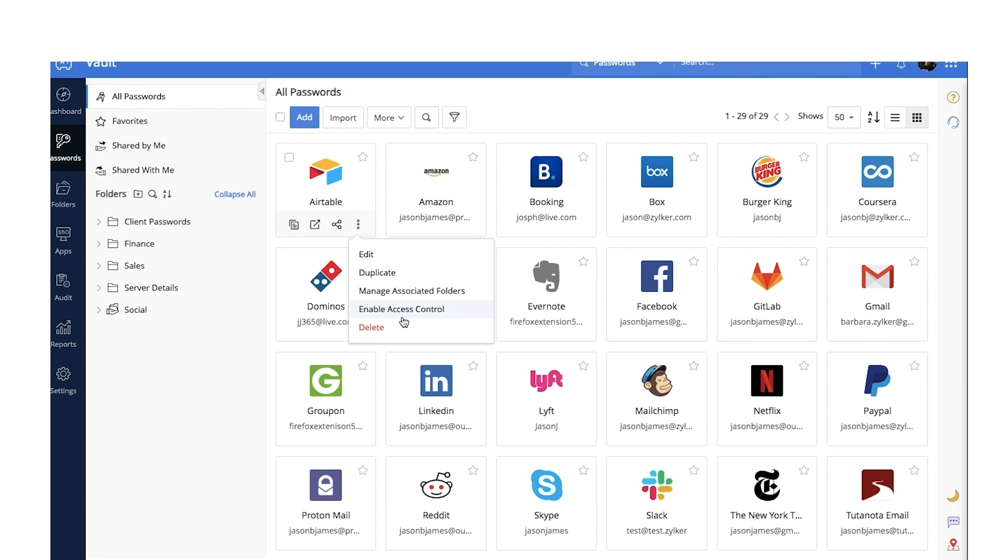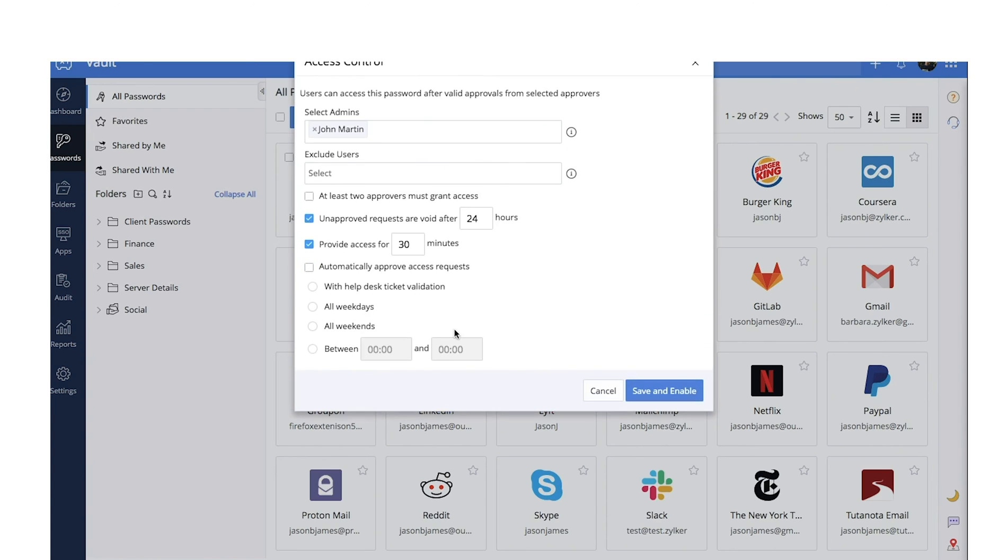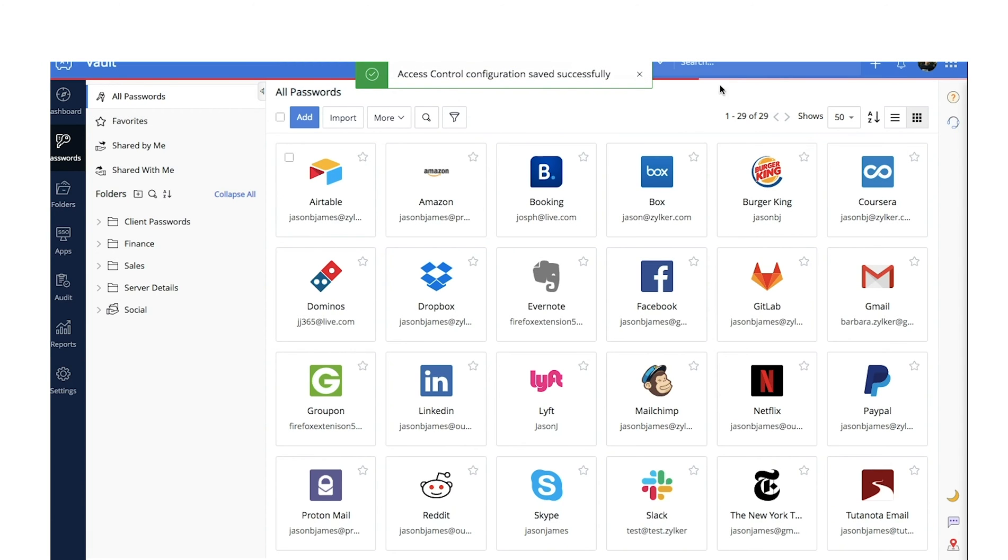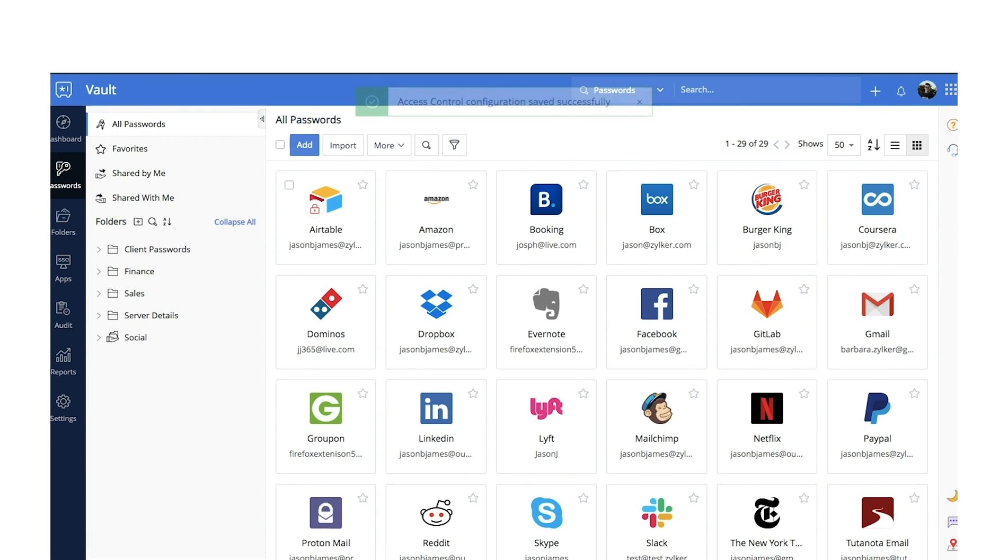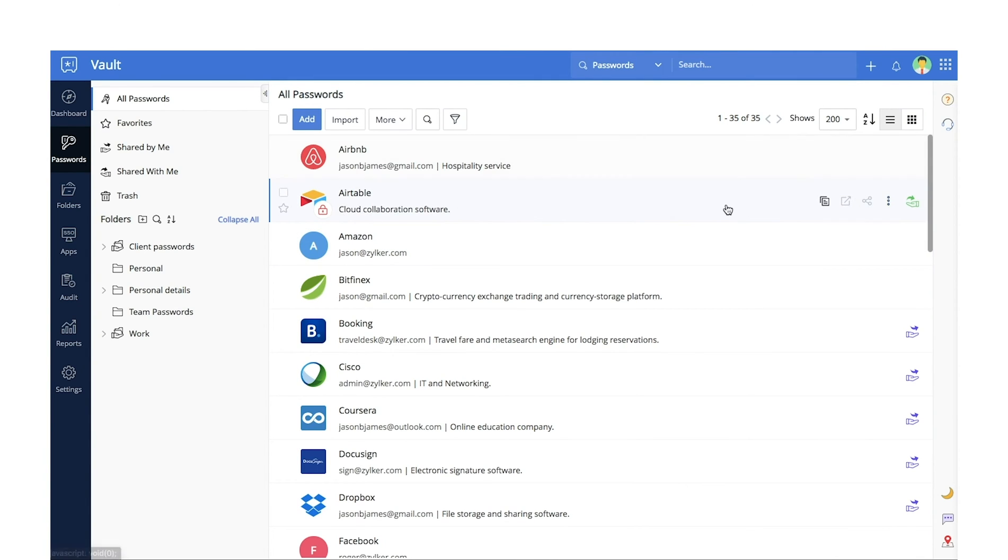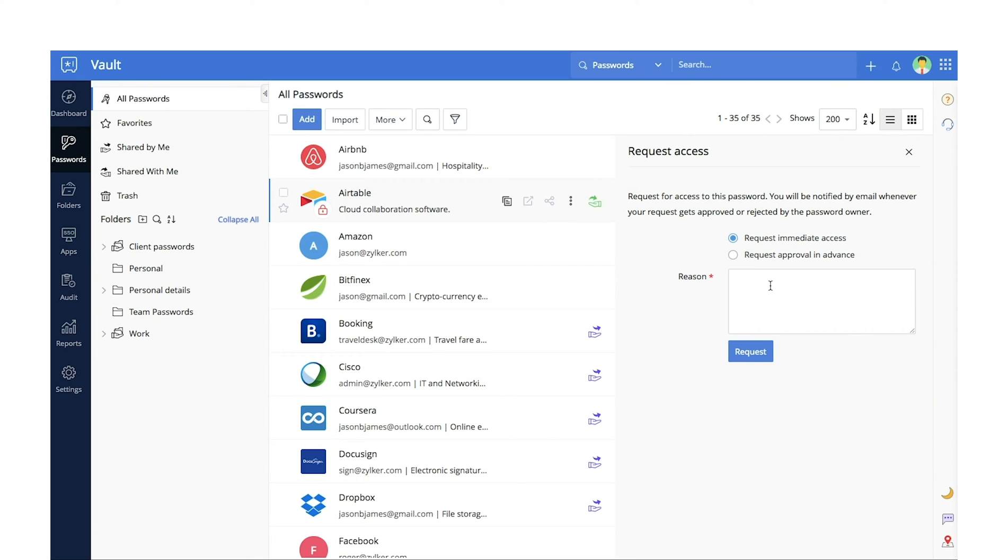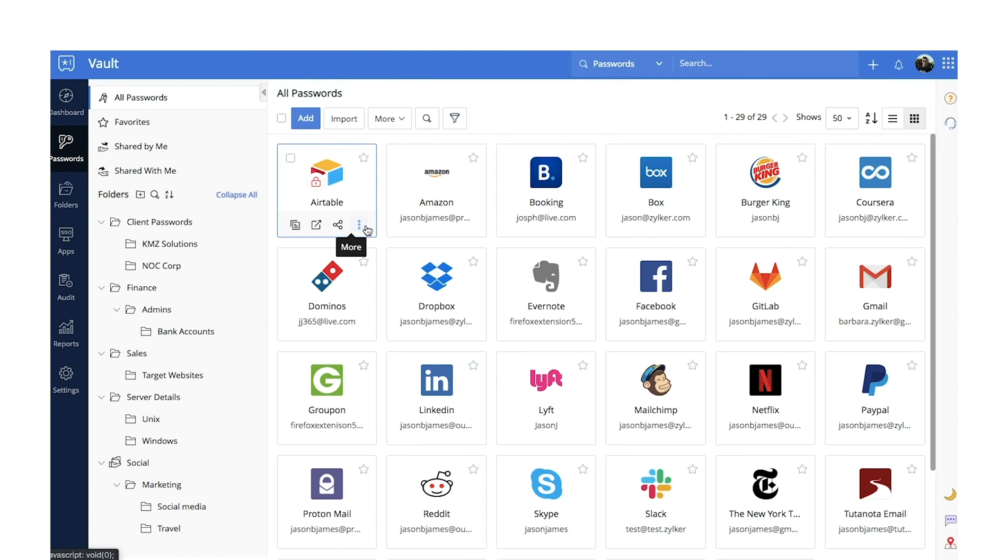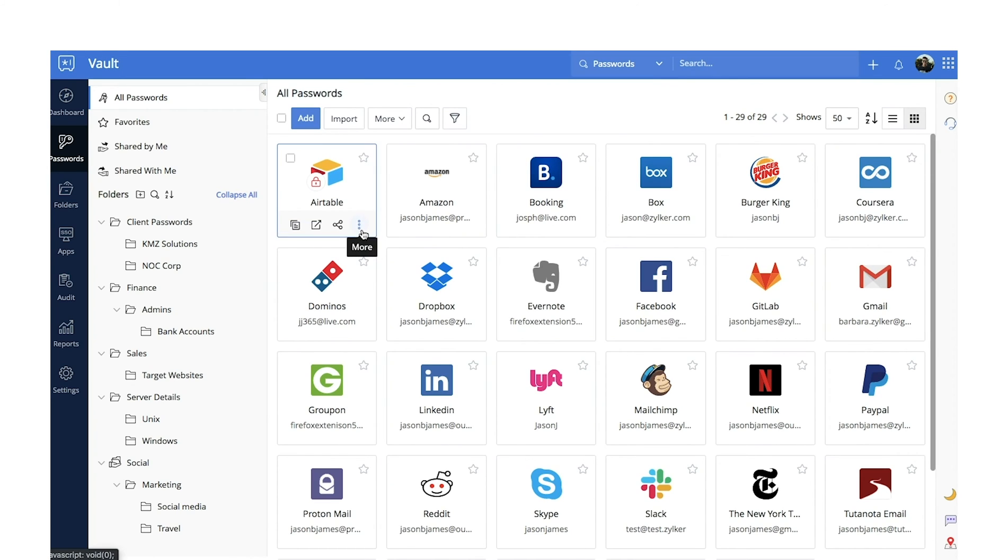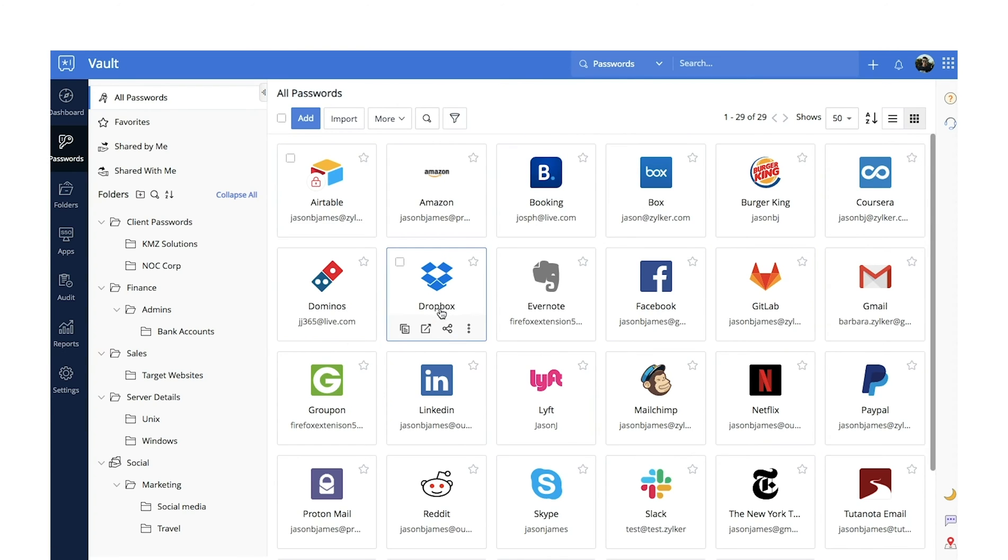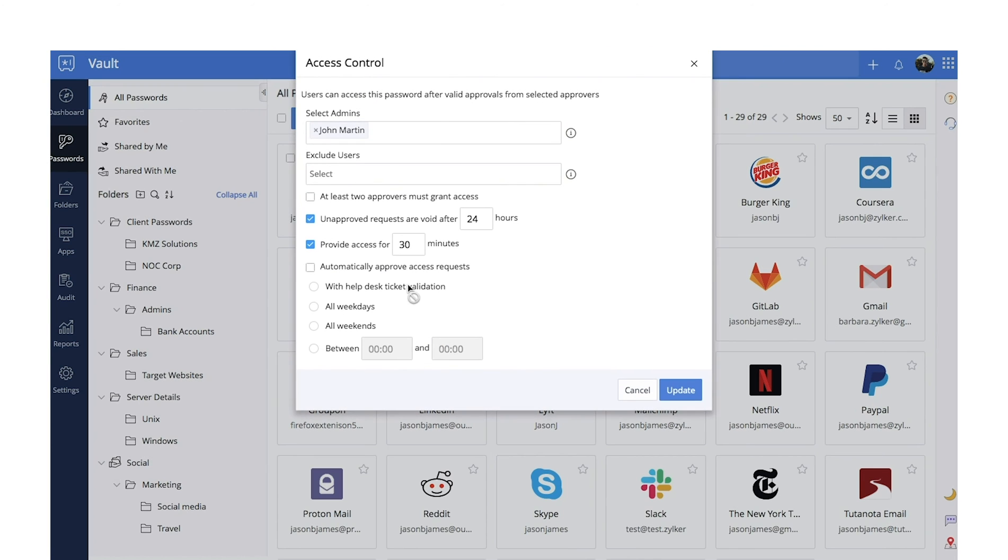Access Control. Restrict access for your sensitive shared passwords by setting up password access control. To access passwords enabled with access control, users must first raise valid password access requests to the password owner and get their approval. This prevents unauthorized access to your shared passwords and grants your users temporary access to your passwords. You can also allow admins to automate the access requests by integrating Vault with your helpdesk.